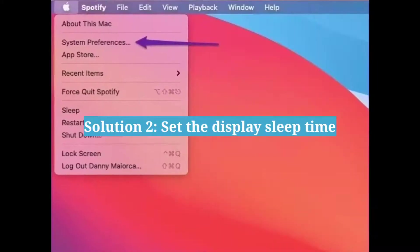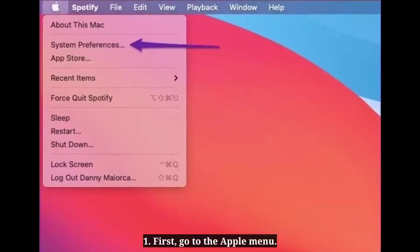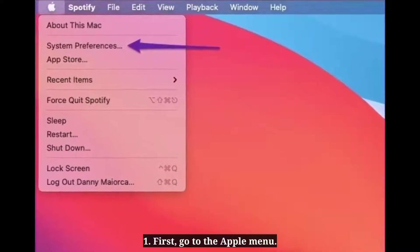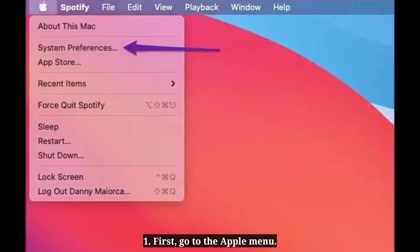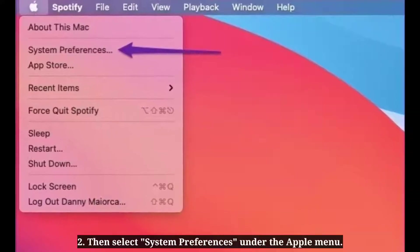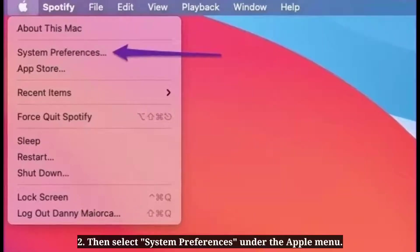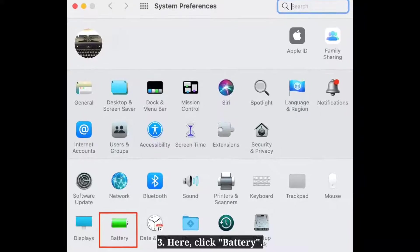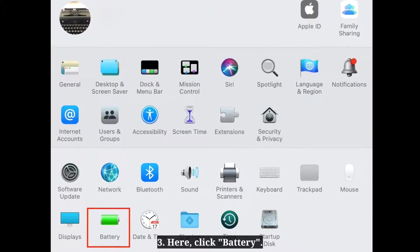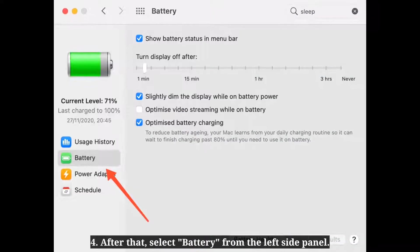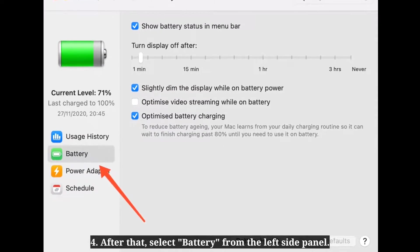The second solution is to set the display sleep time. First, go to the Apple menu, then select System Preferences. Here click Battery, then select Battery from the left side panel.